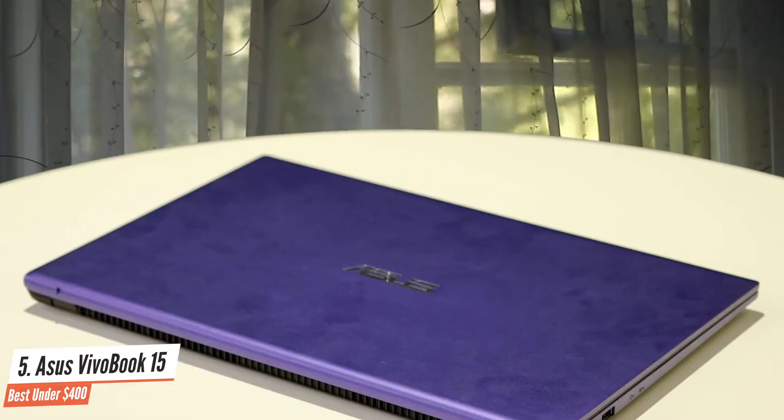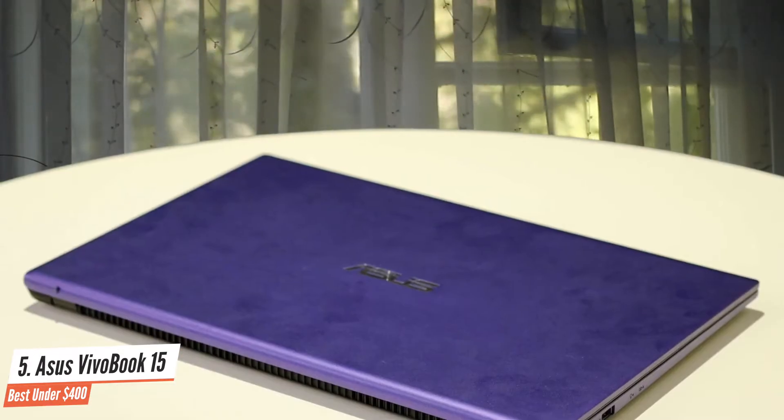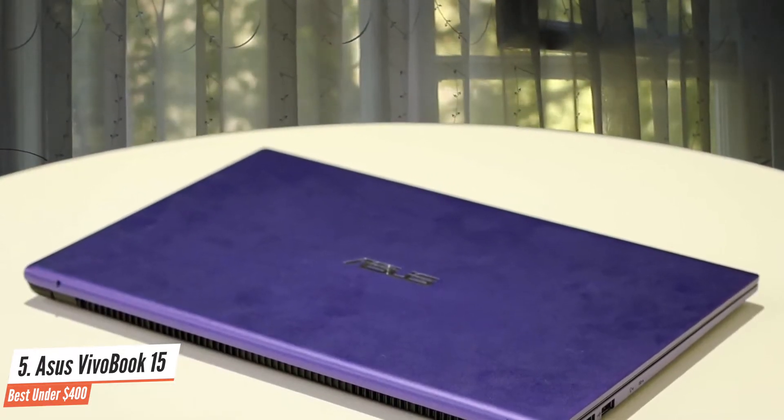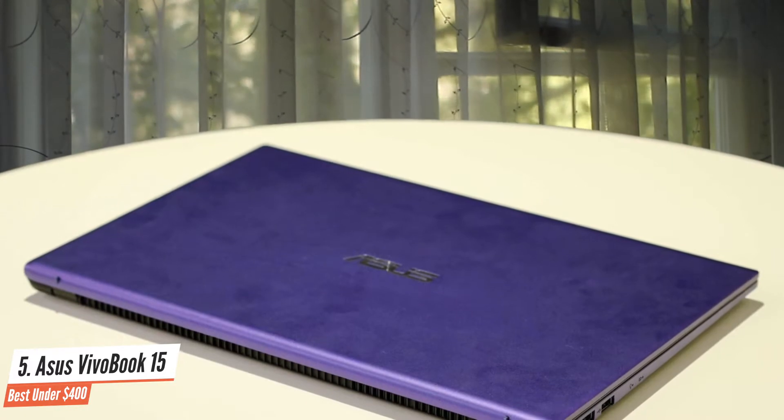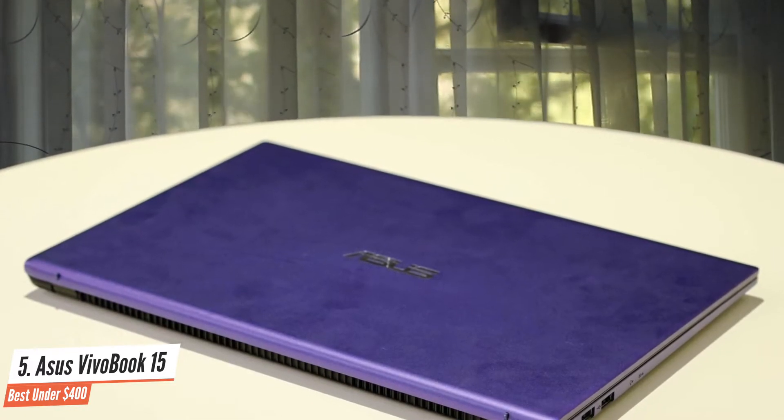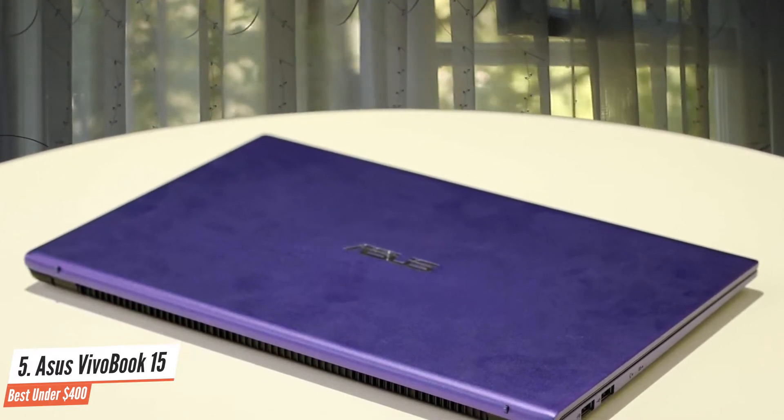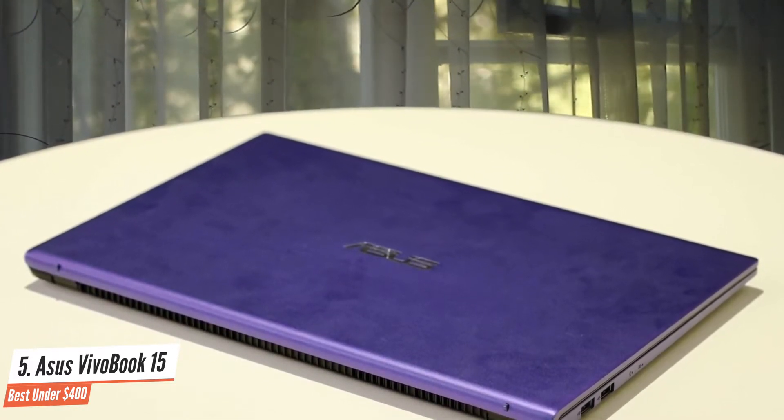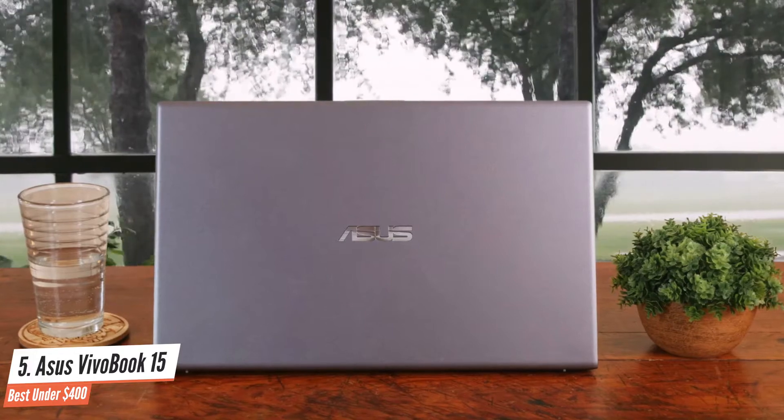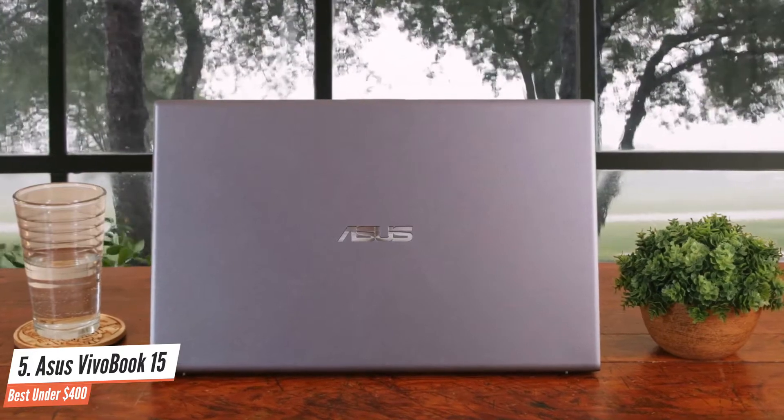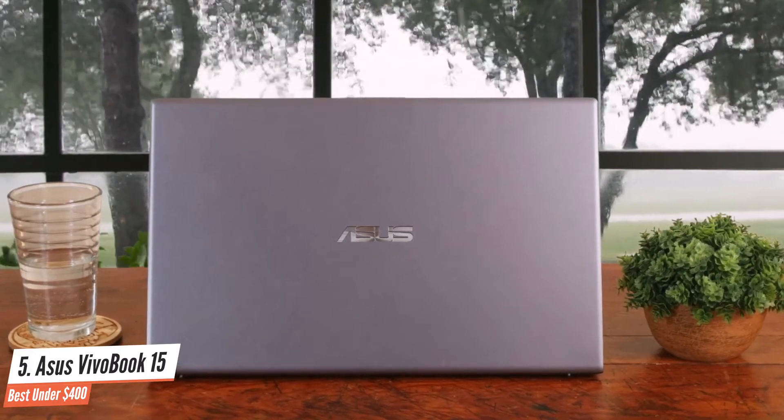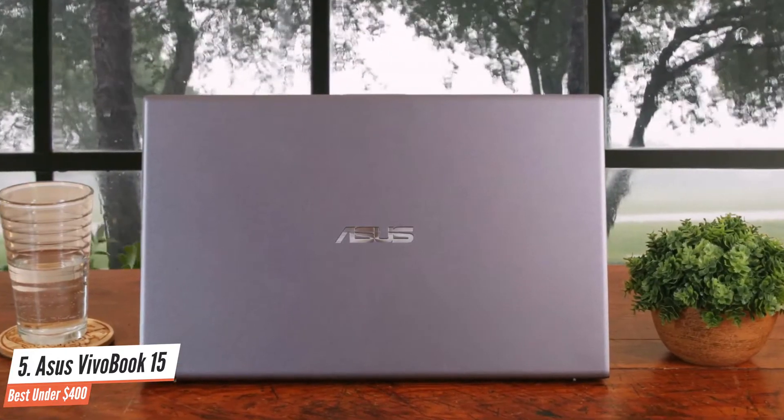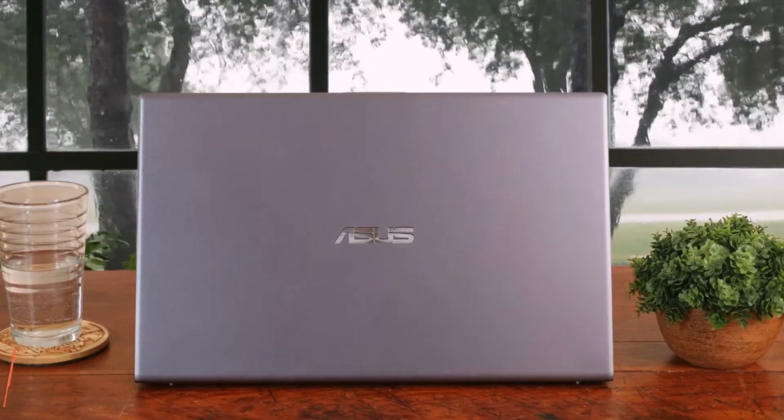The ASUS VivoBook offers most of the features you'd want, in an inexpensive large laptop, from a high-quality display to an ergo-lift hinge that makes typing more comfortable. There are a few things you'd probably rather avoid, like a finicky touchpad and lean storage, but the palatable price makes up for them.